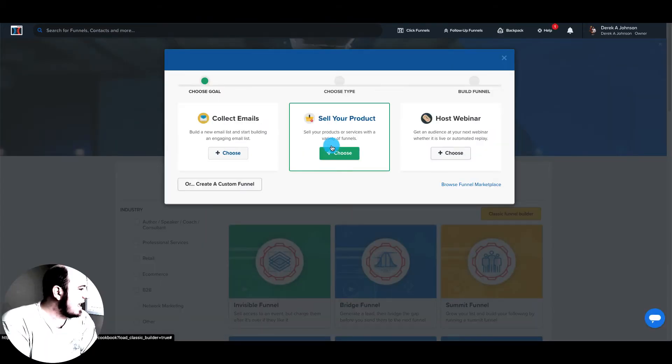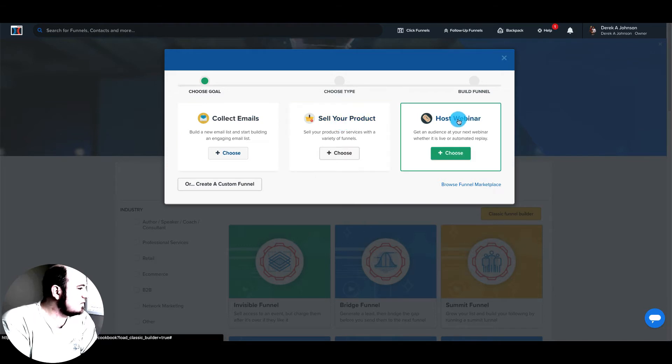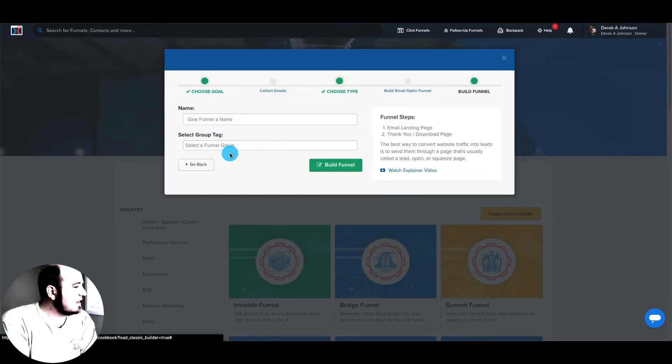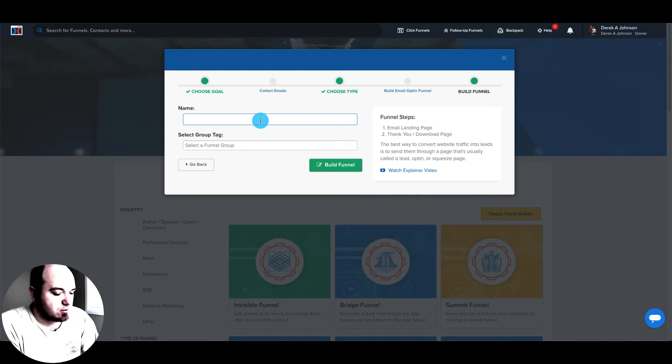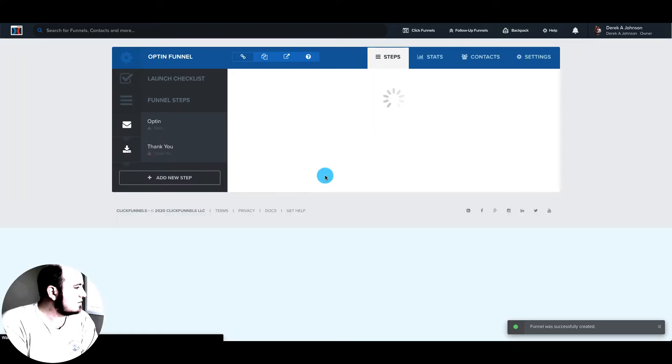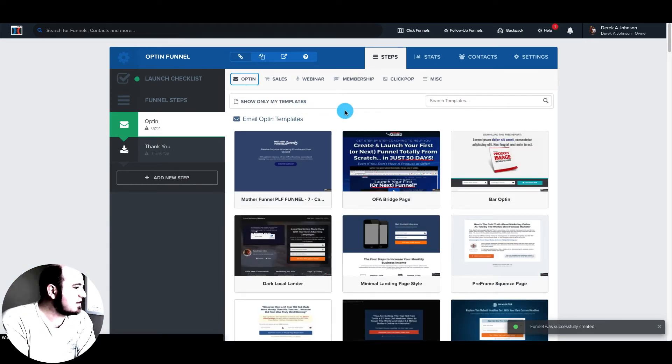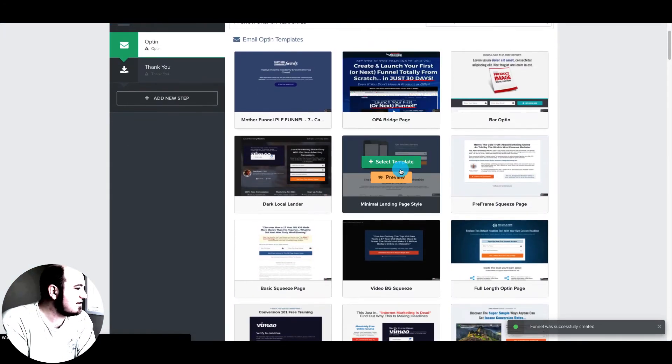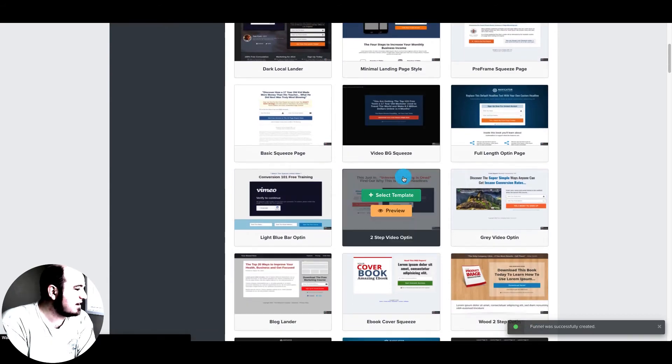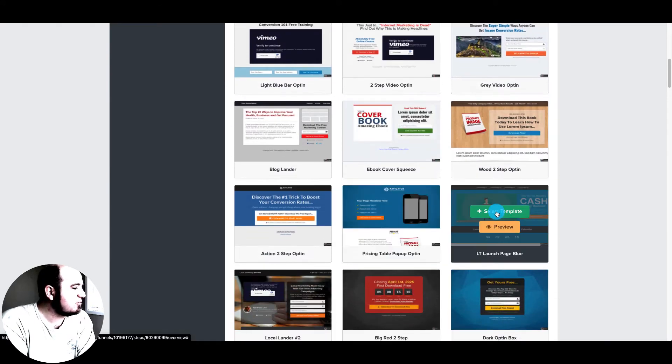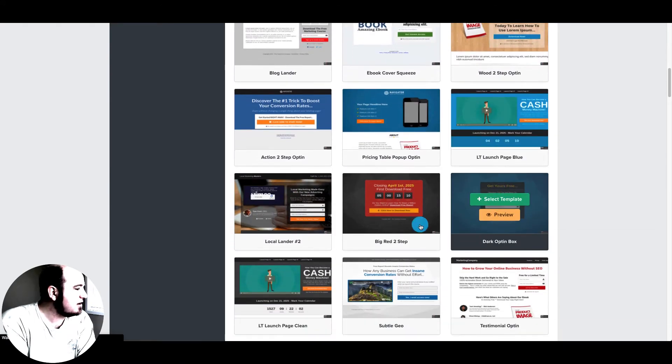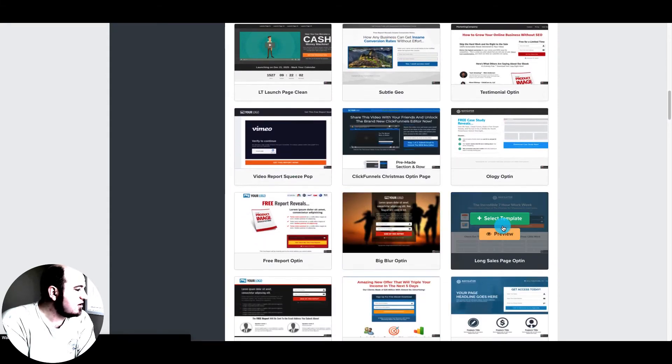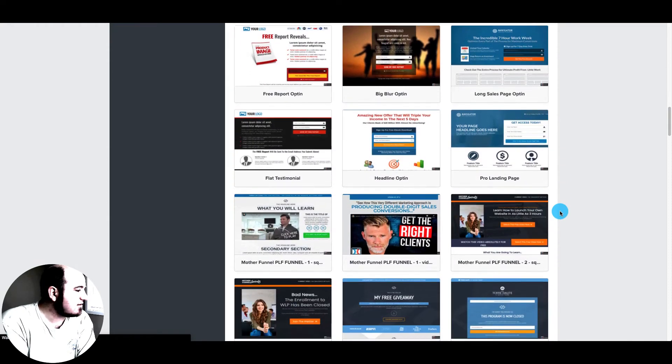So they have the cookbook. You can choose your goal here. I'm just going to do collect emails. And we'll make it an opt-in funnel. So this will be what's called a lead funnel. The goal of this funnel is just to get leads. So it would be like a free giveaway, a course, or a PDF, or something like that.